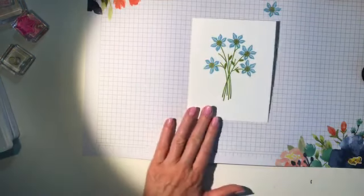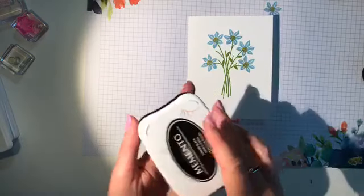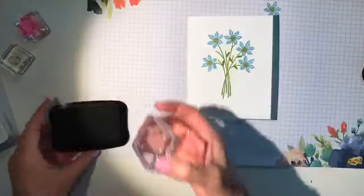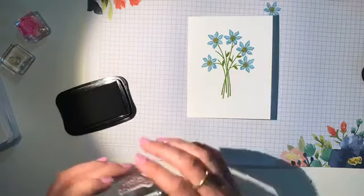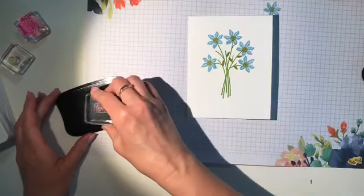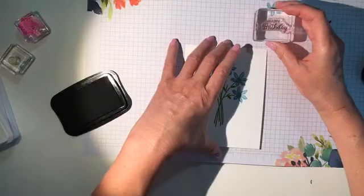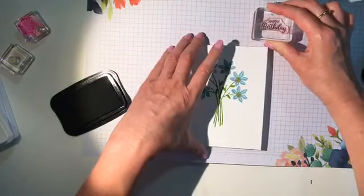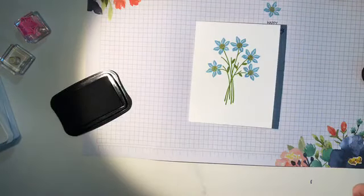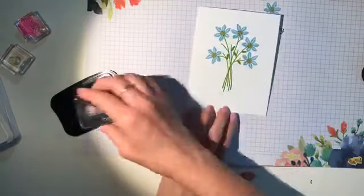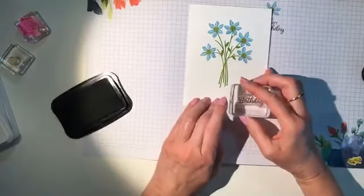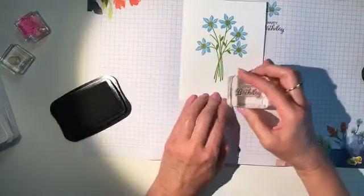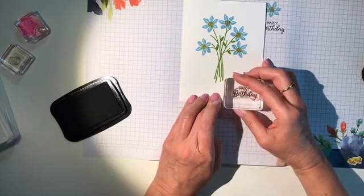Now, I said this was going to be a birthday card. And so I have my happy birthday sentiment. And I am going to do that in memento black. It's memento tuxedo black, memento ink. And I haven't used this stamp, so I like to make sure that I have it nice and straight. Good morning, Donna. It's good to see you today. And I'm going to stamp happy birthday right down in the bottom right-hand corner.